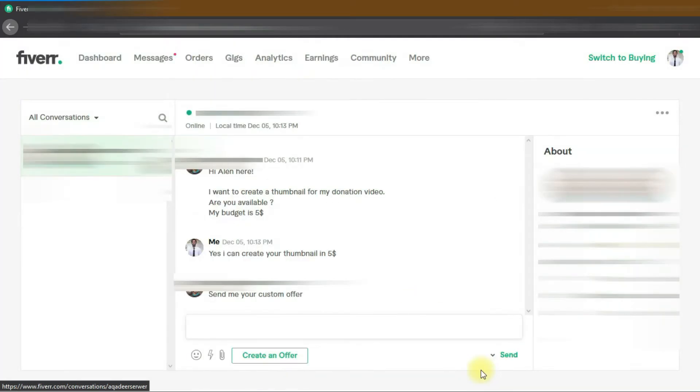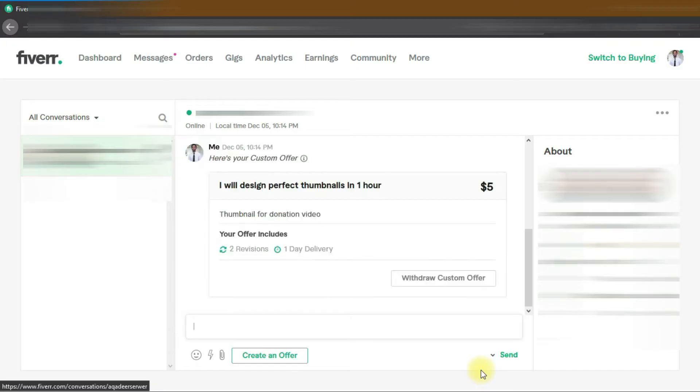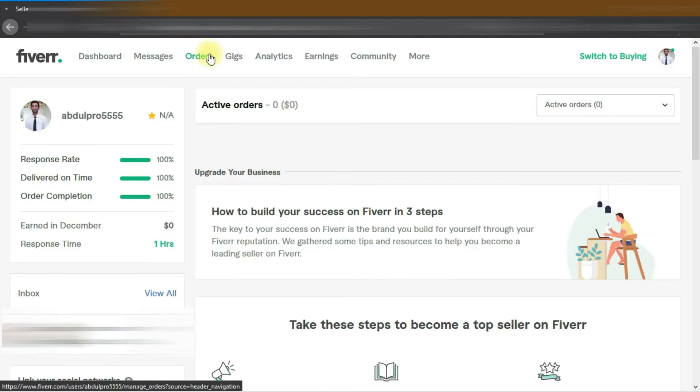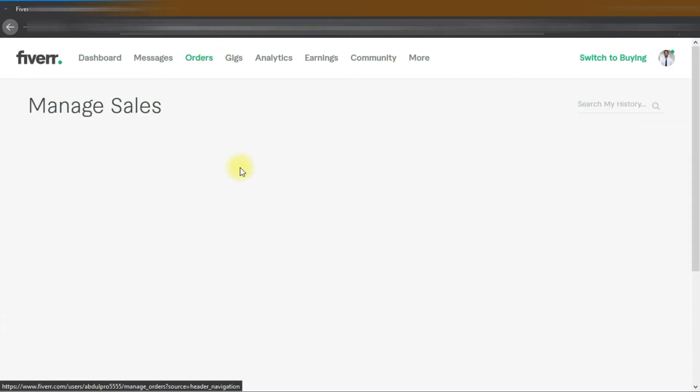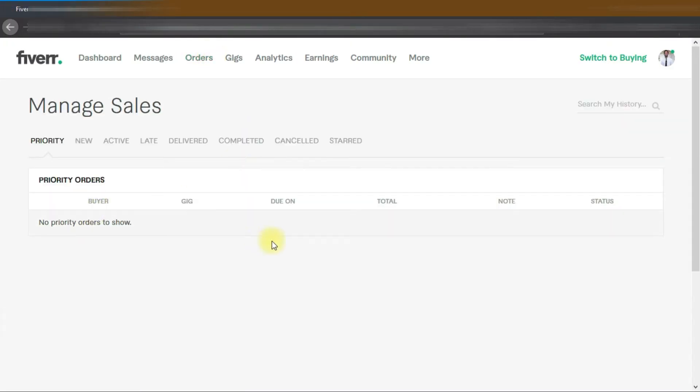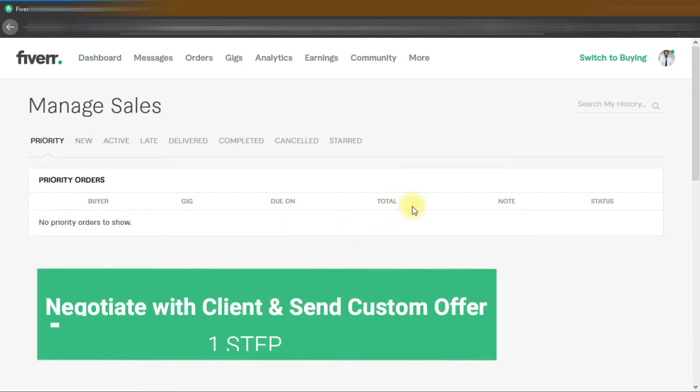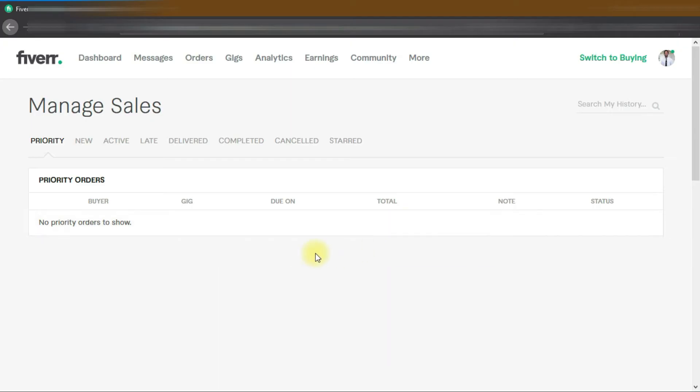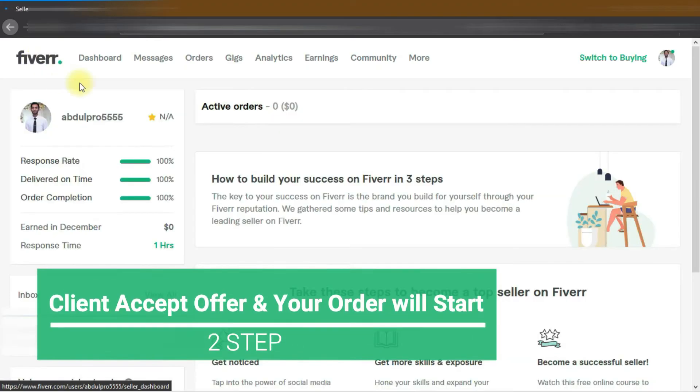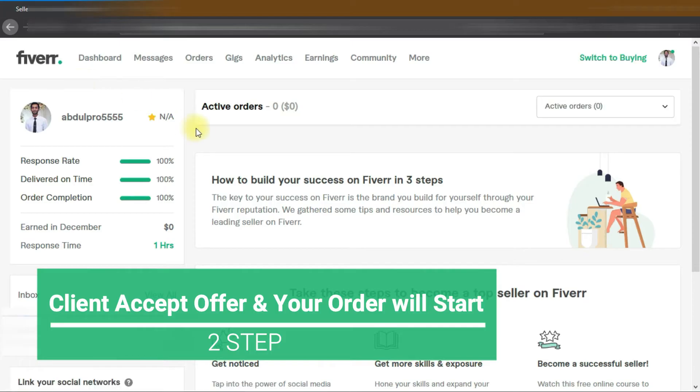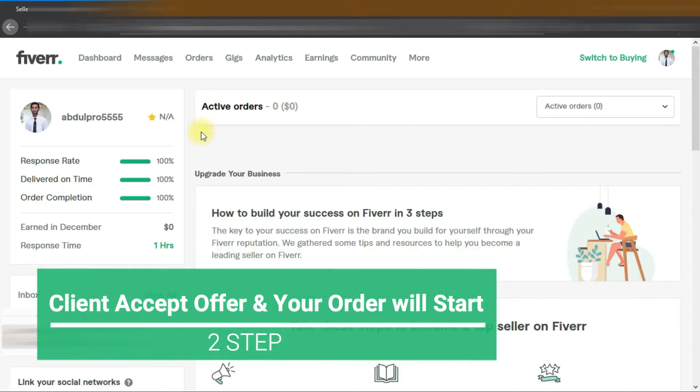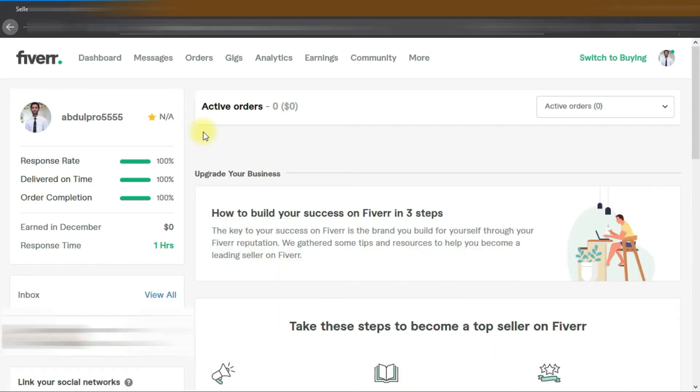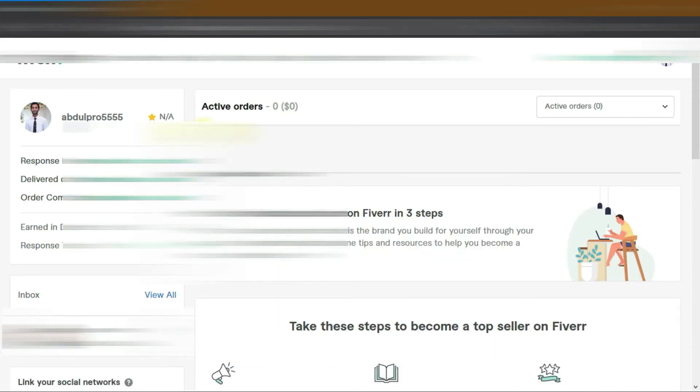When the client accepts the offer, your order will start and it will be shown here and also in the dashboard. So the first step is: client sends you a message and you negotiate and discuss the project, then send the custom offer. Step 2: client accepts the offer and your order will start.